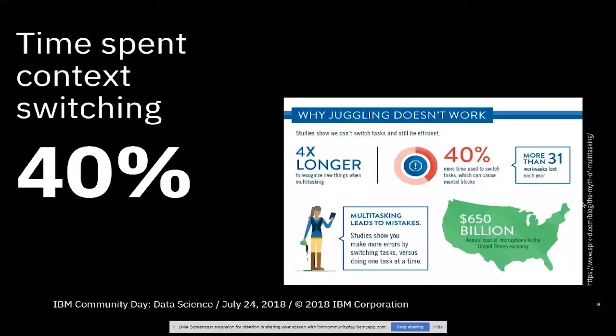Some really startling numbers here. More than 31 work weeks lost each year to context switching, 40% time used to switch tasks, mental blocks, multitasking leading to mistakes, and four times longer to recognize new things when multitasking. That's a huge, important point, especially for this topic.